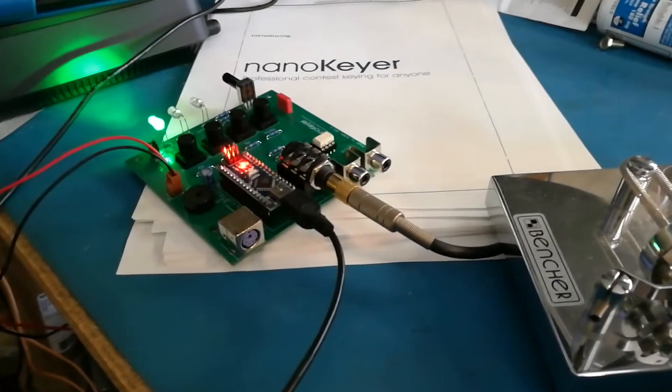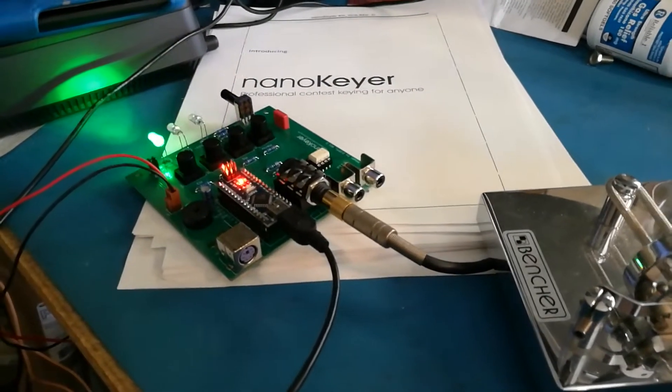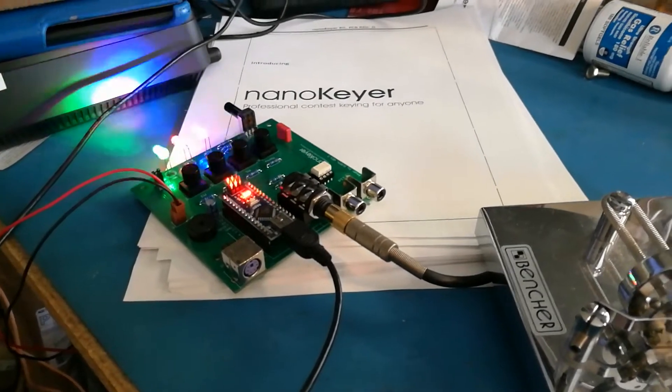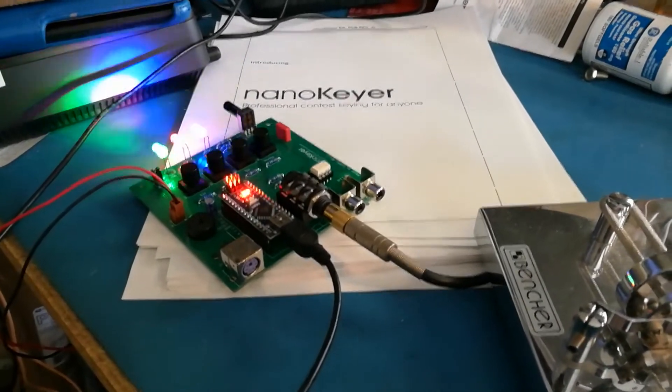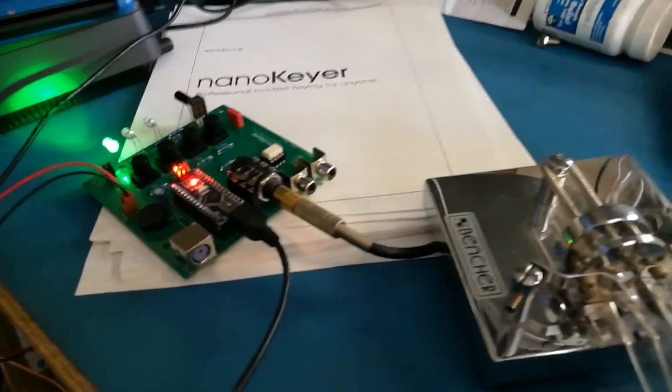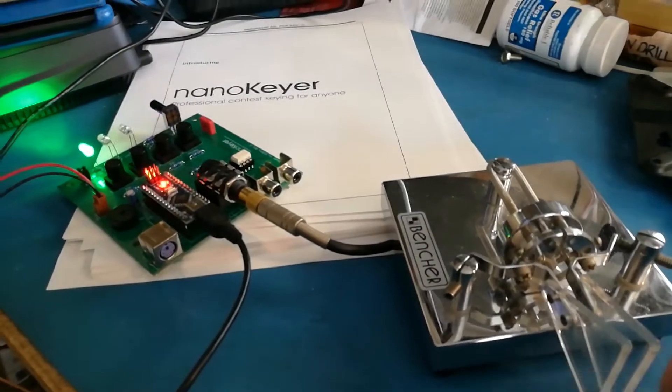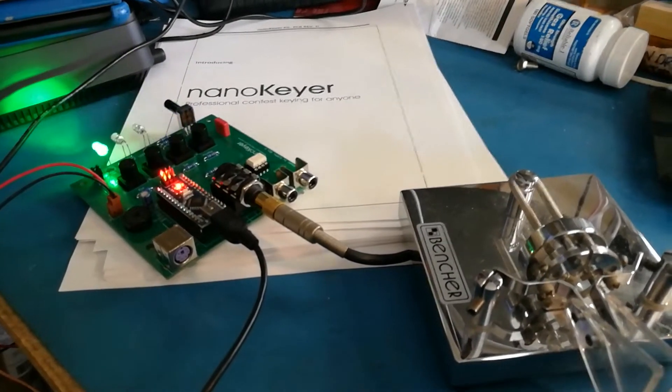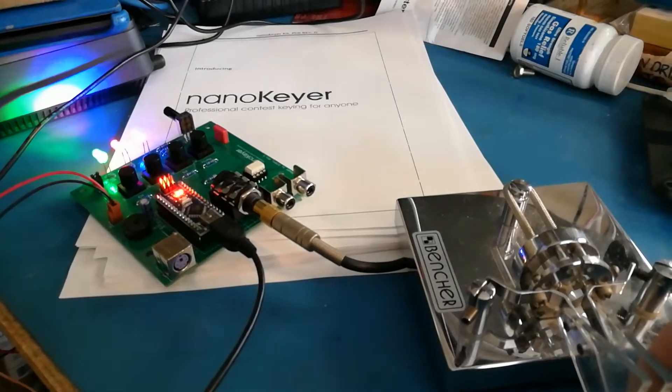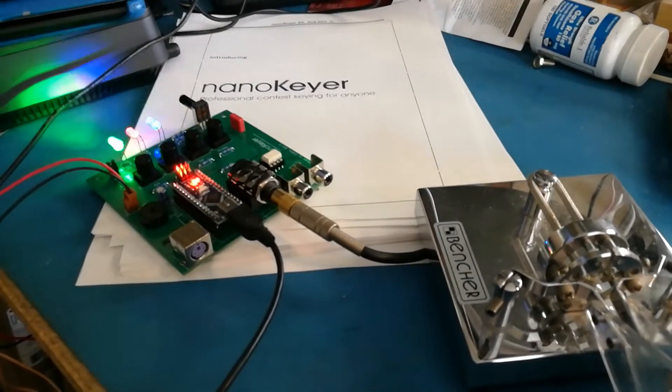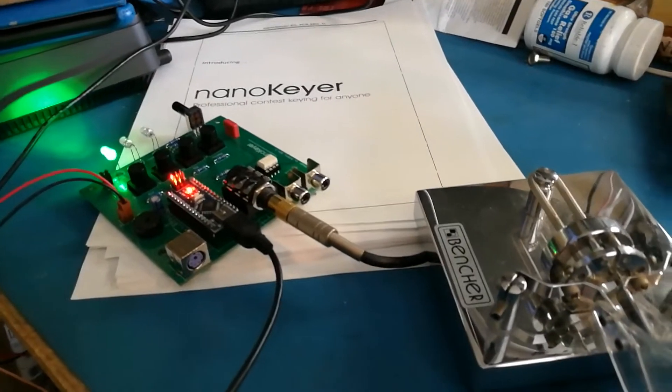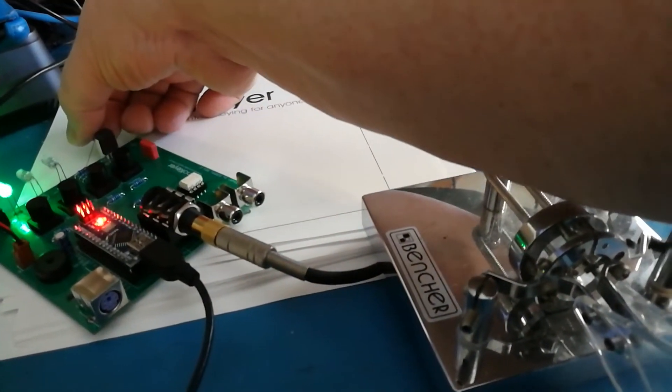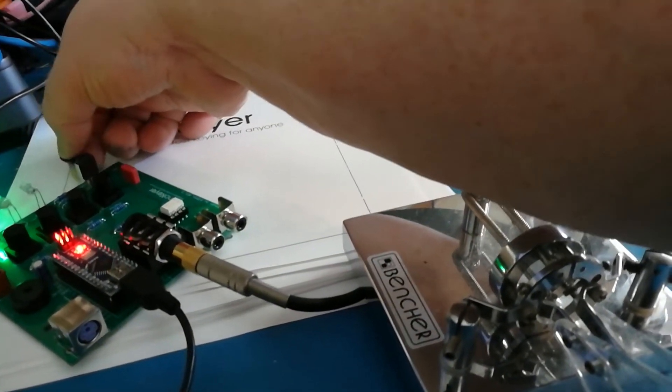Now let's see what happens when we crank it all the way up to the top. There's no way I can keep up with that. I can't even tell where the dots and dashes begin and end.